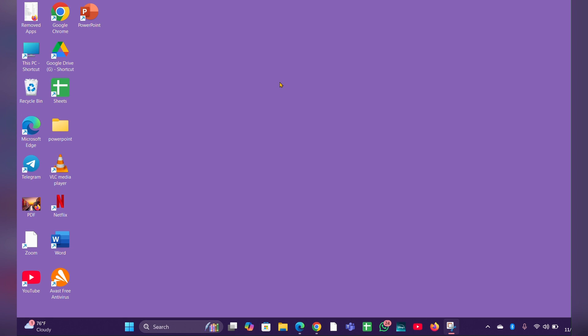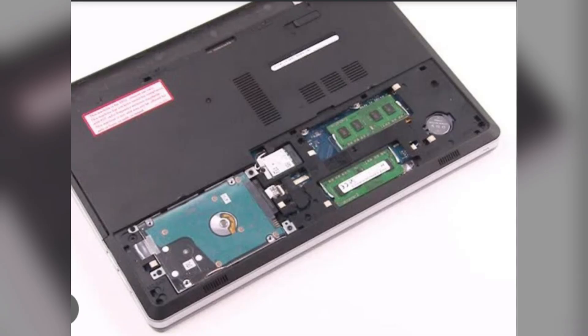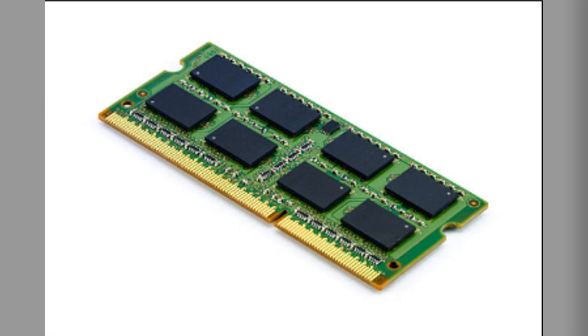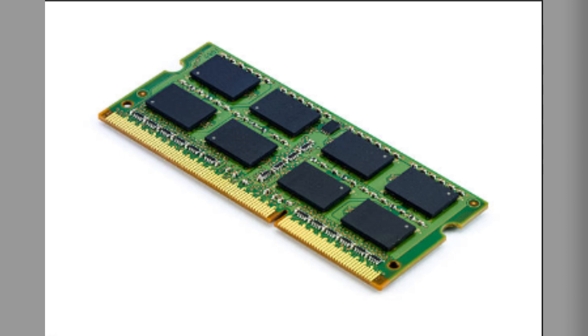Fix five, reset the memory. Power off the laptop and disconnect the power adapter. Remove the back panel of your laptop. Locate the RAM stick. Gently remove them from the slot and reinsert them firmly. Reassemble the laptop and try to power on it again.